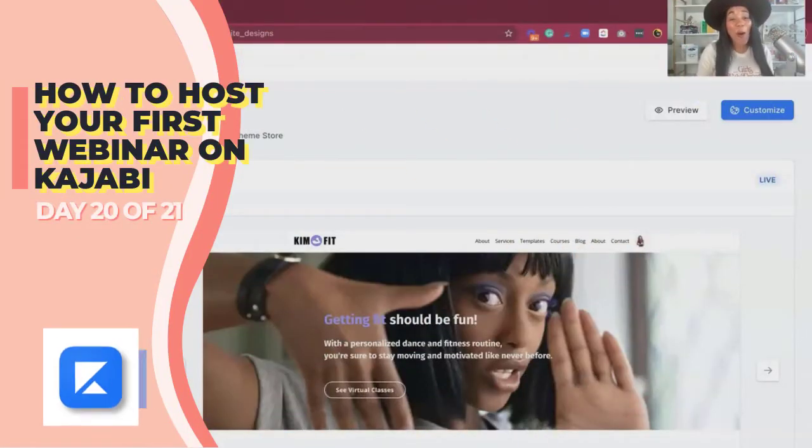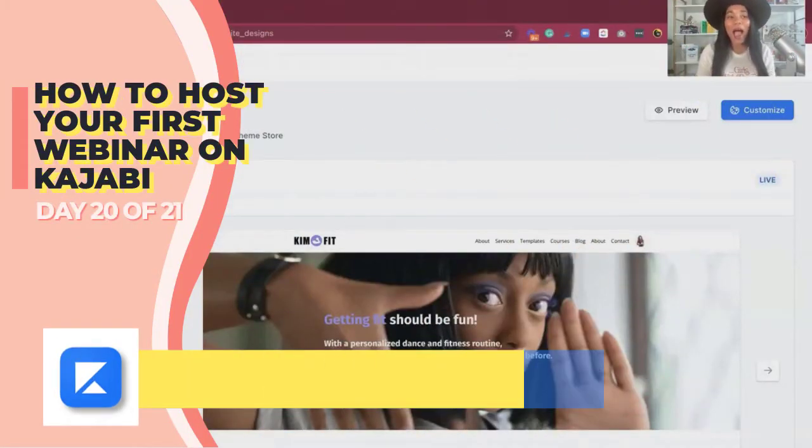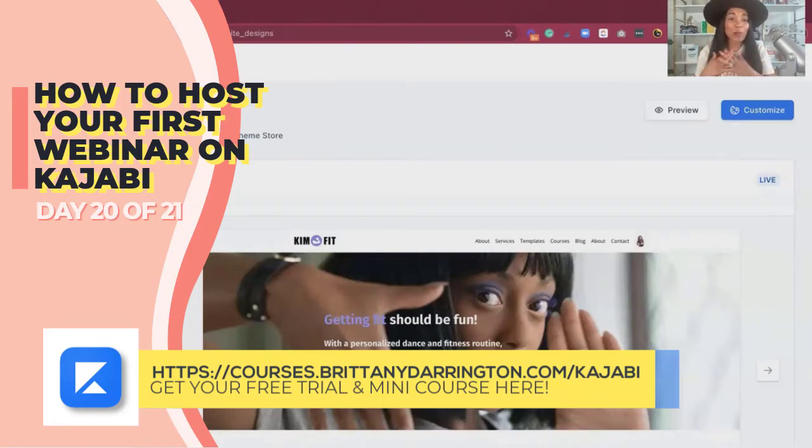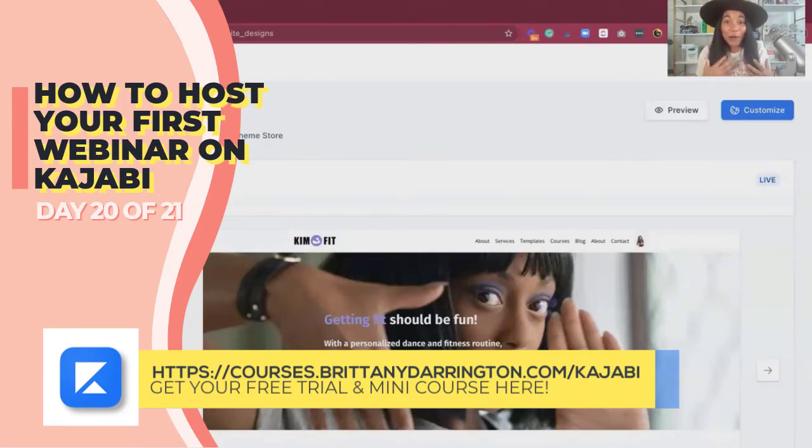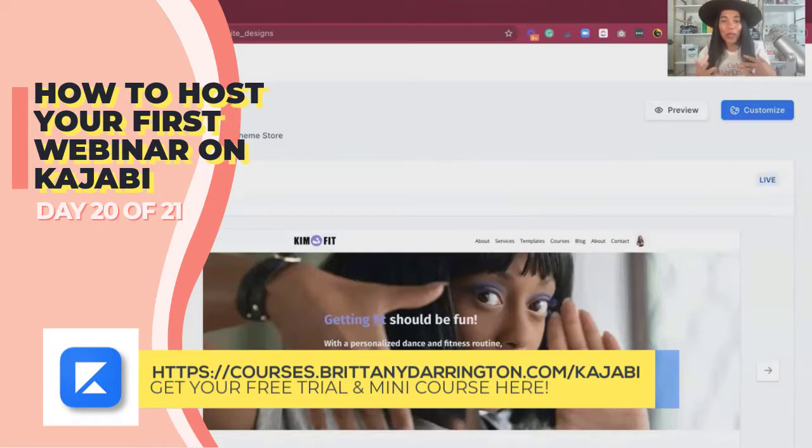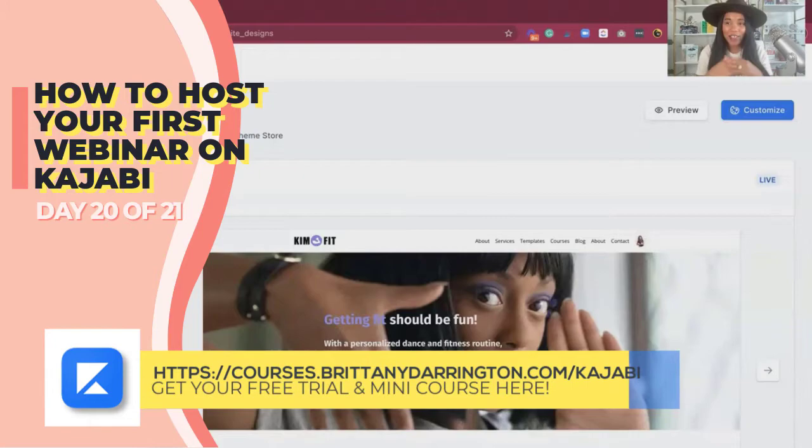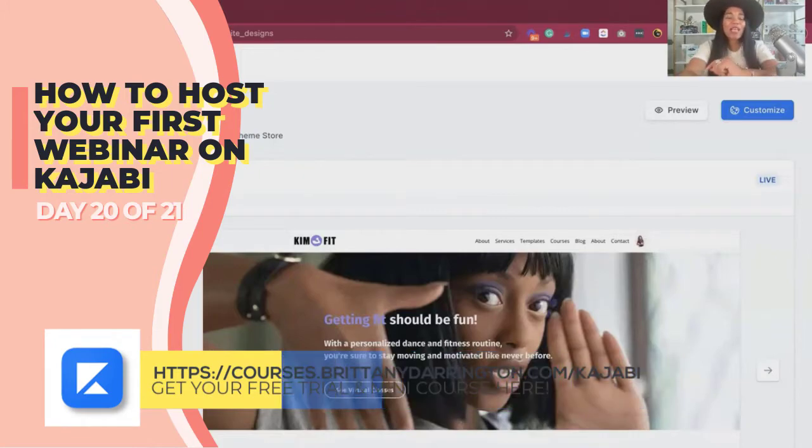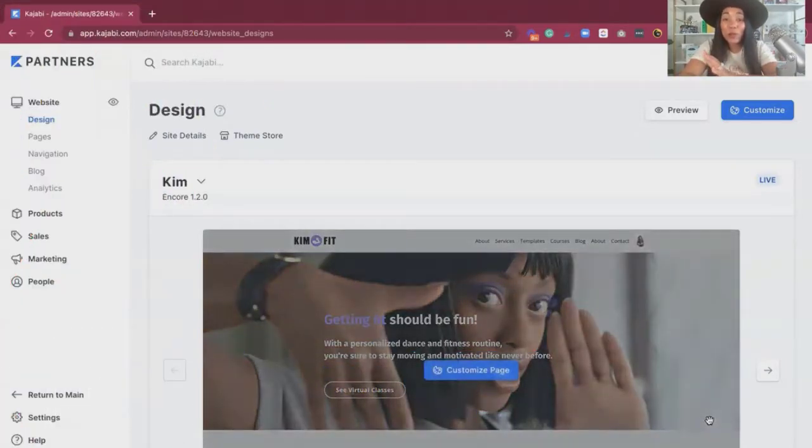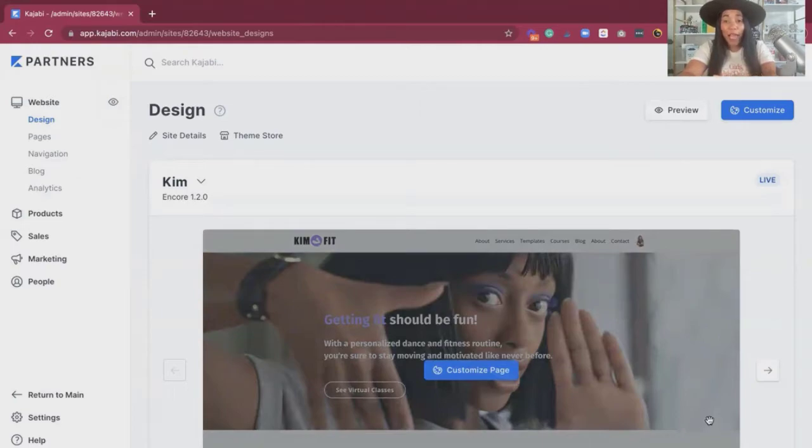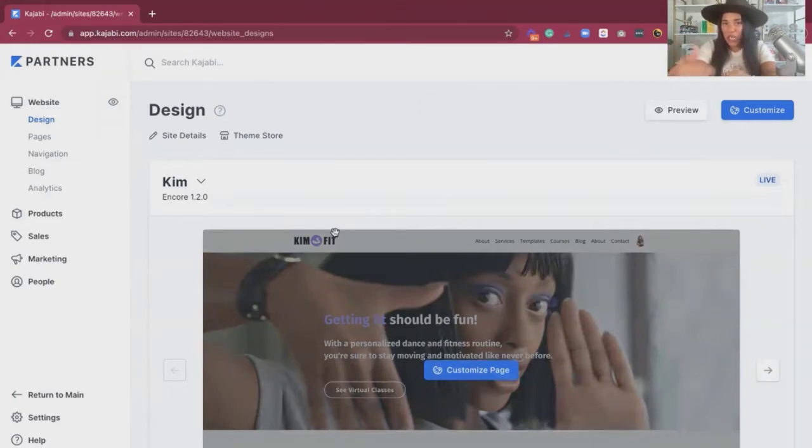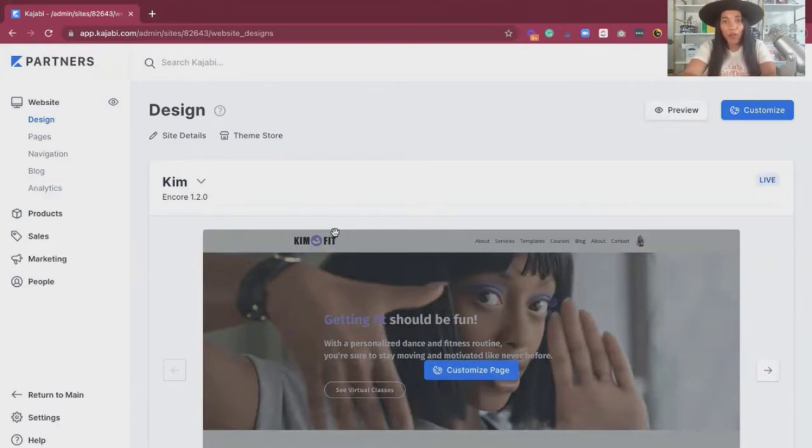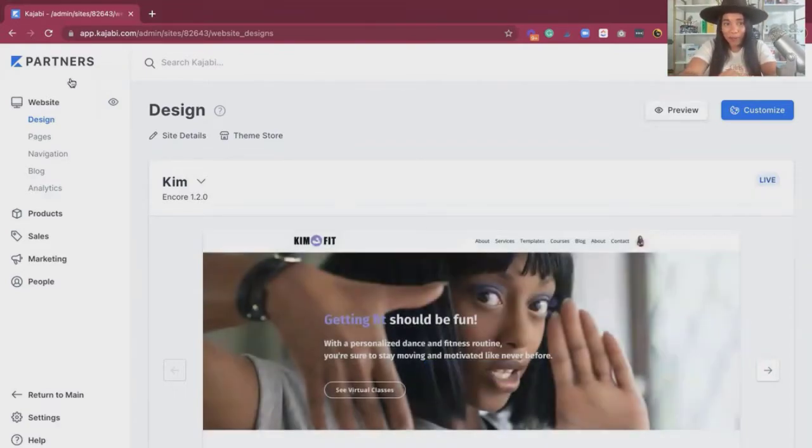We're talking all about how to get started with your first webinar. I'm excited about this because a lot of people want to host their webinar, but they don't know what to do. There's so many moving parts such as emails, setting up the registration page. So in Kajabi, they make it super easy for you. You can follow the blueprint that they have in place. We're going to go behind the scenes, take a peek on how you can use the blueprint and get started with your webinar.